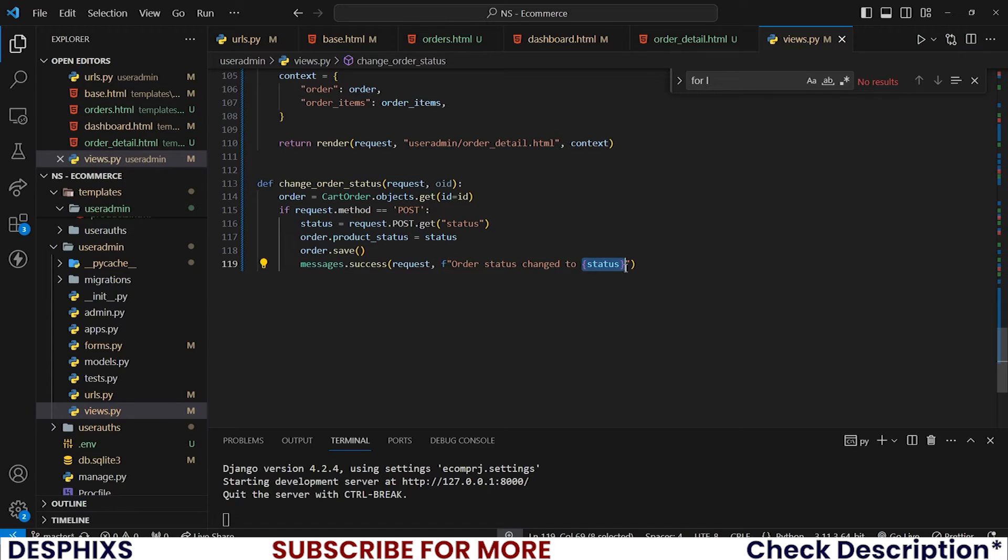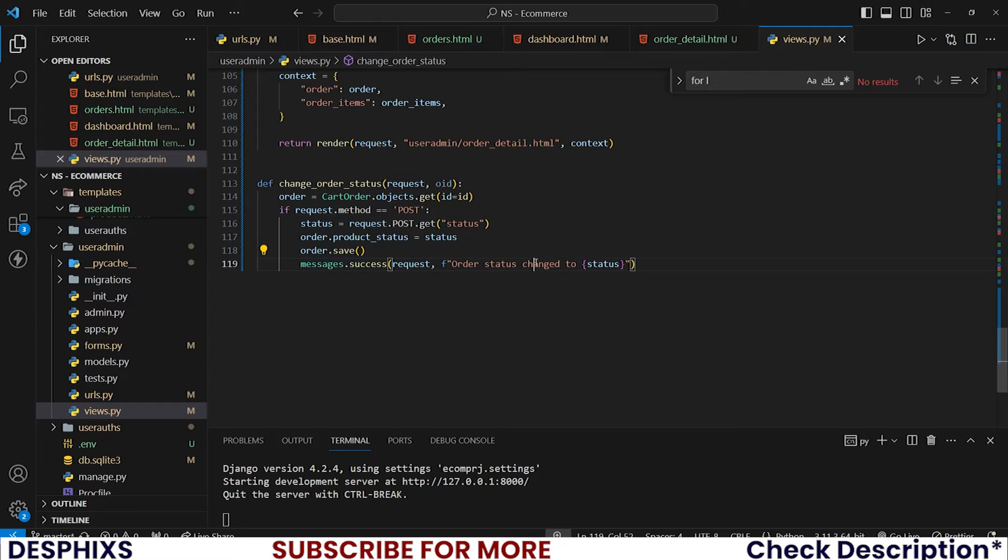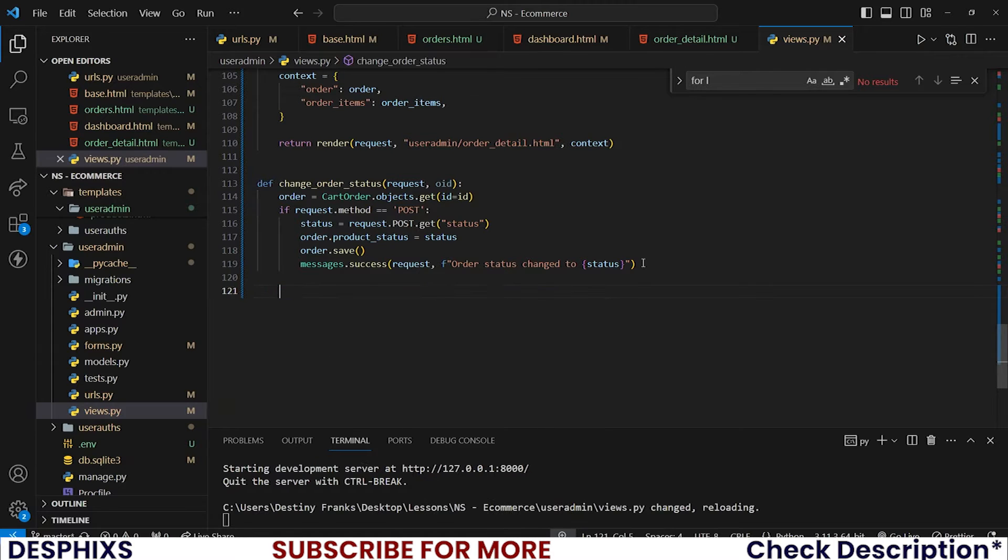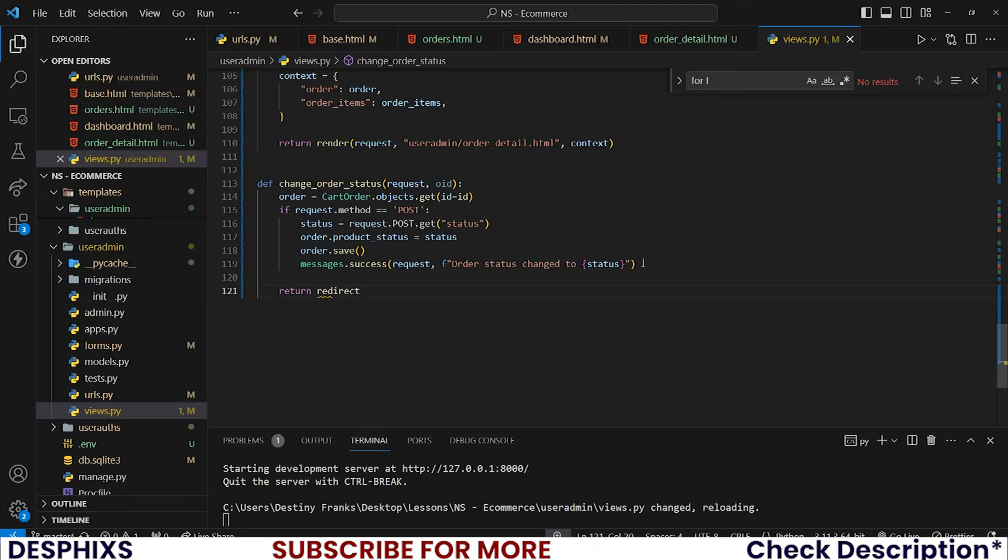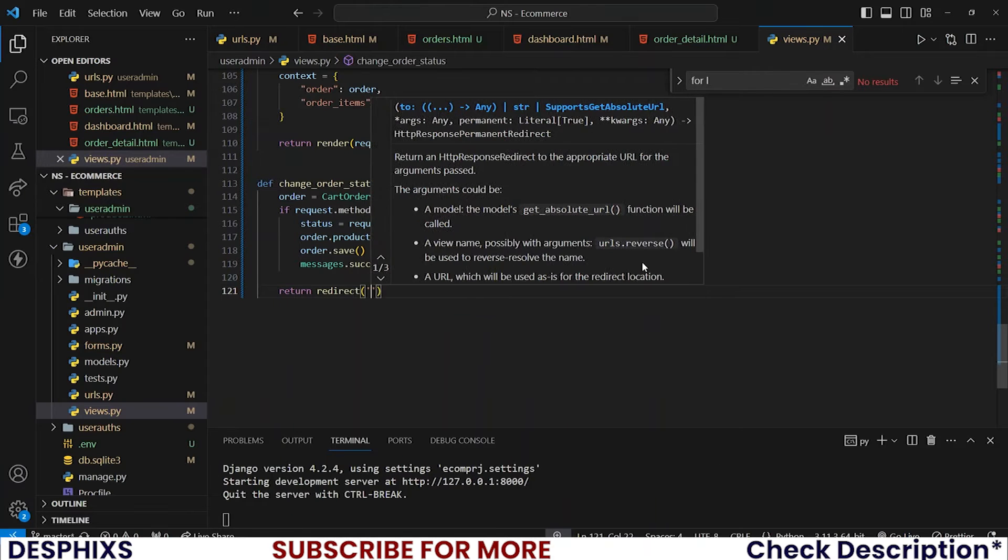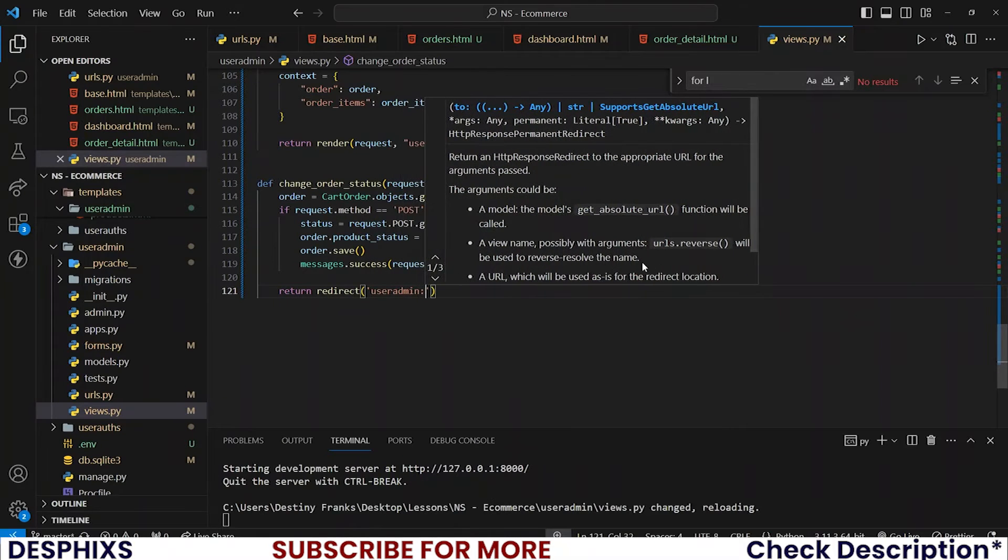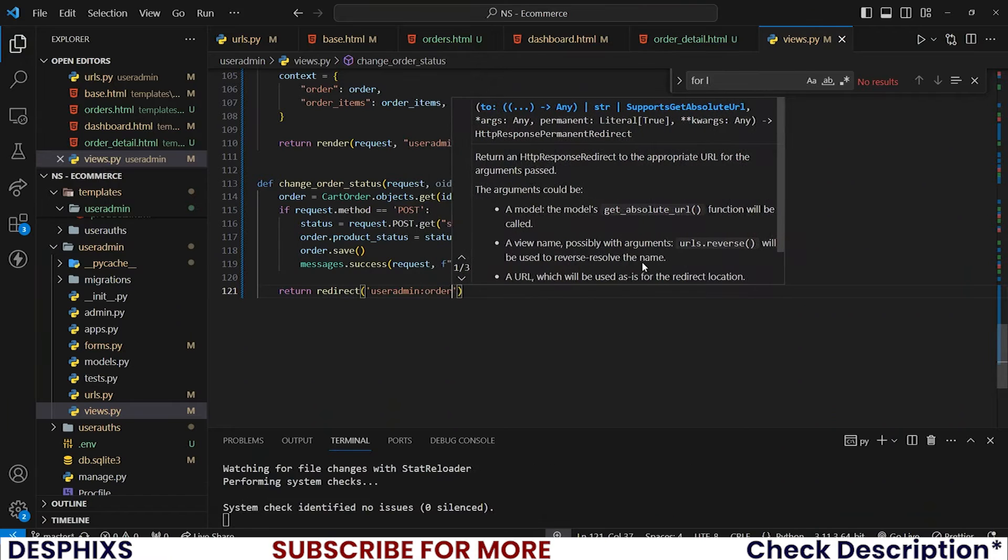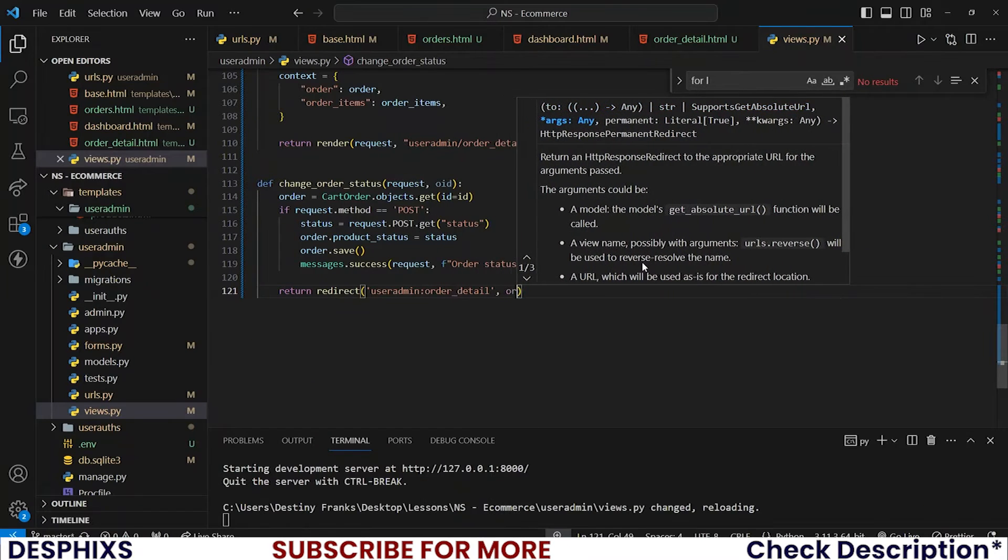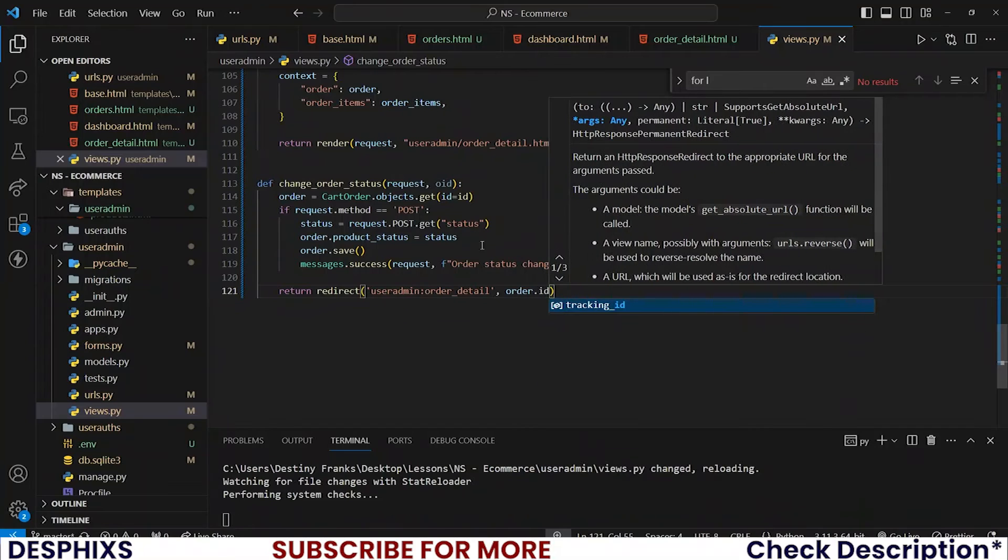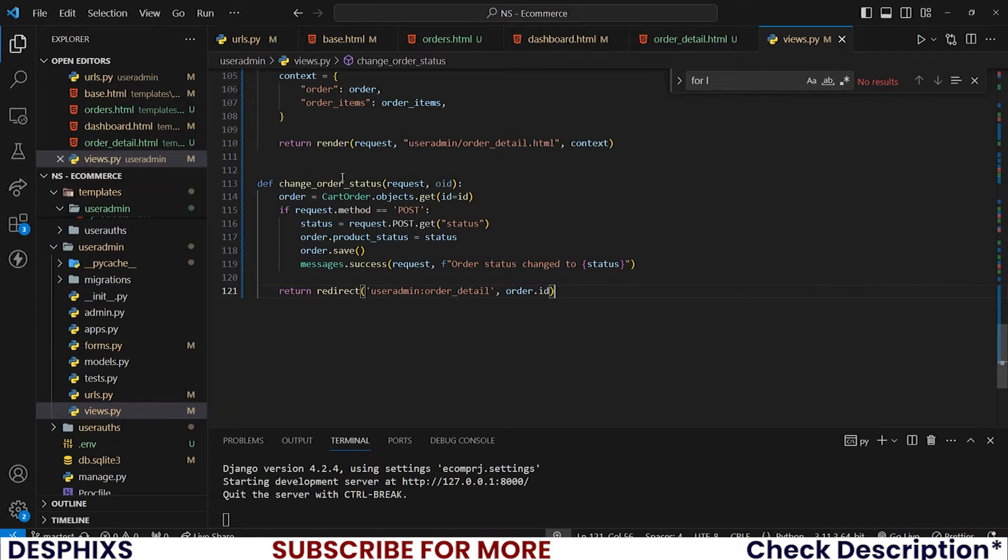Messages.success, pass in request, then 'order status changed to' this status. If everything goes well, let's return redirect to the user admin, order_detail and order.id.